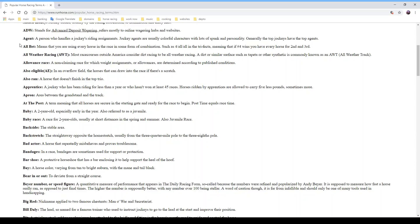'Allowance races' are non-claiming races for which weight assignments or allowances are determined according to published conditions. 'Also eligible' (AE) — in an overflow field, these horses can draw into the race if there's a scratch. A 'scratch' means a horse is not going to run. 'Also ran' refers to a horse that doesn't finish in the top trio.